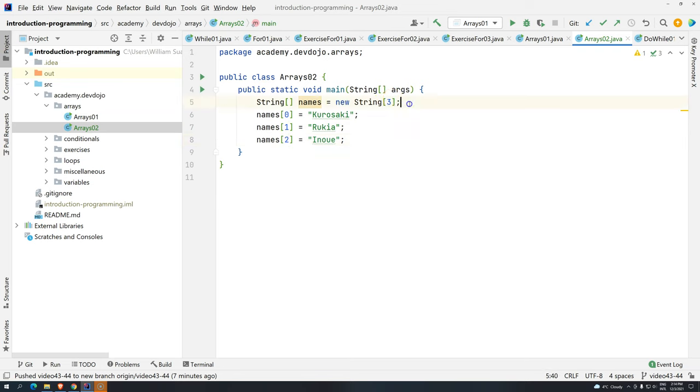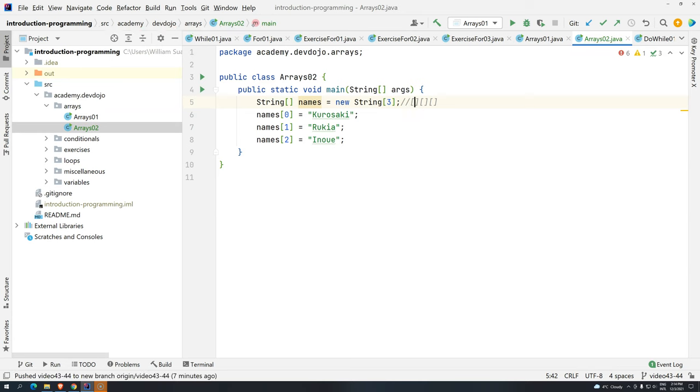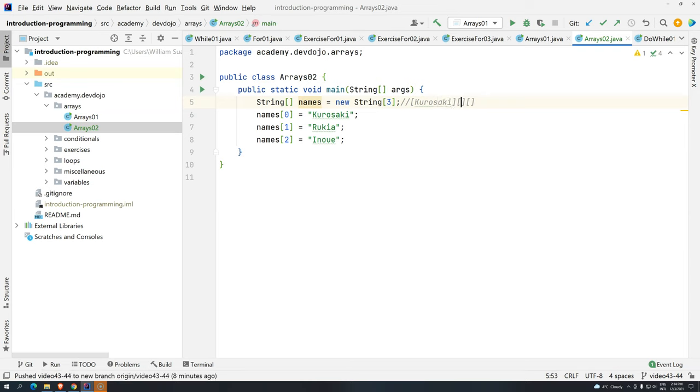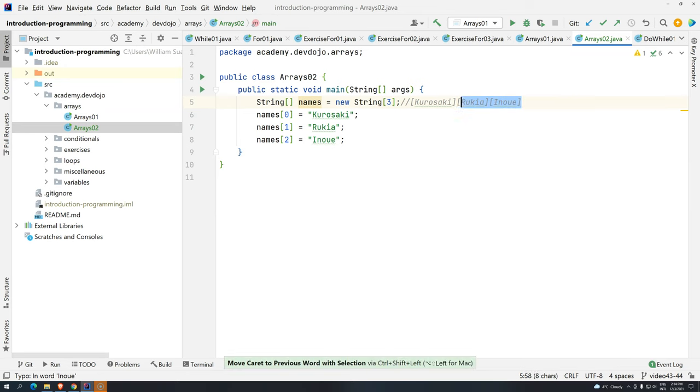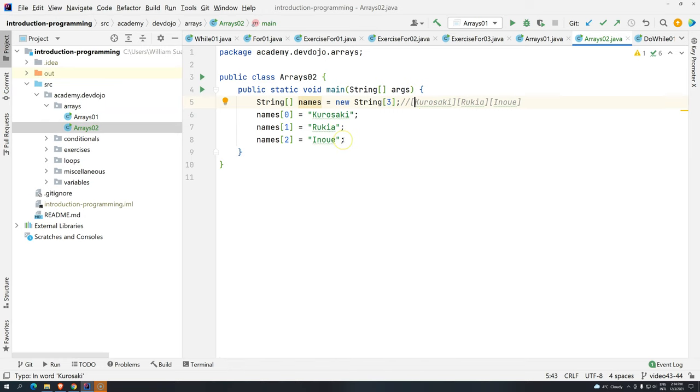Basically, we have an array with three positions. Let me add here a comment. Each one of these positions, we have one name. Remember, we have this one Kurosaki, we have this one Rukia, and we have this one Inoue. Each one of these positions will have one name assigned, but now I want to print all of them.